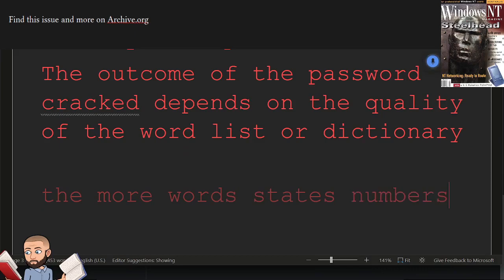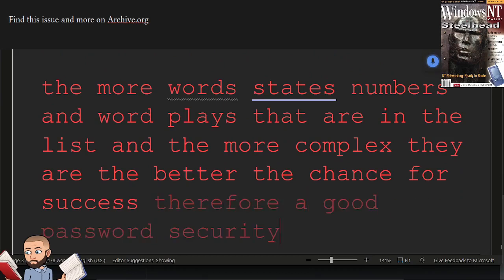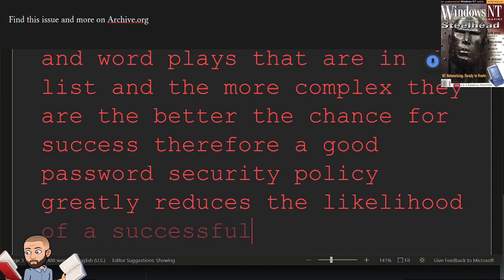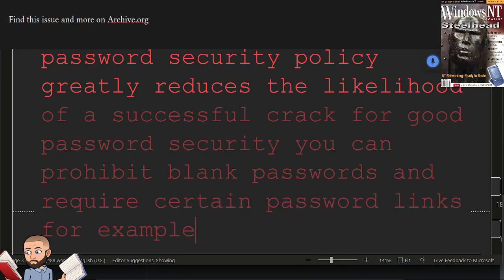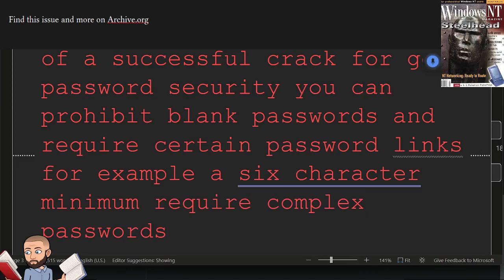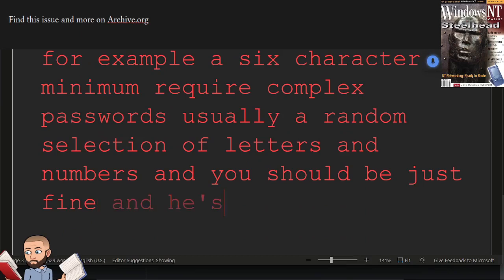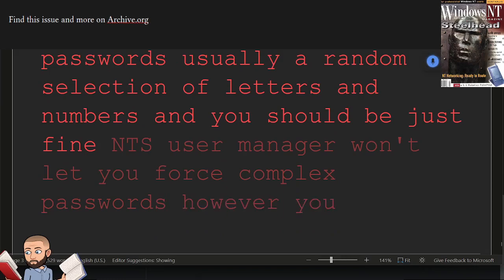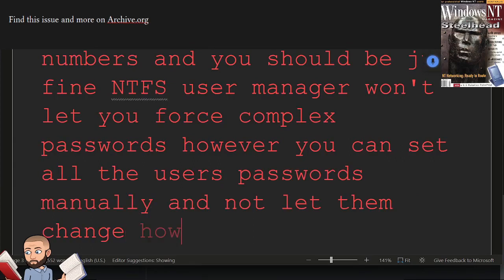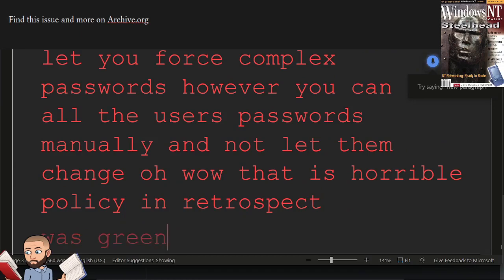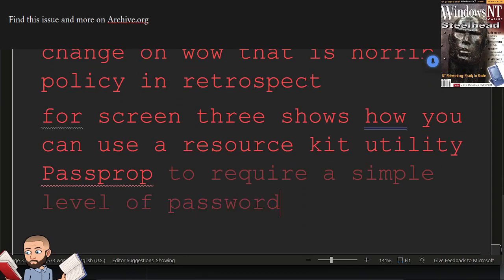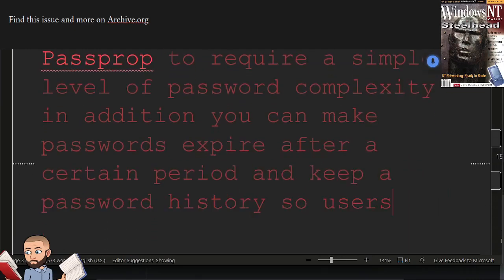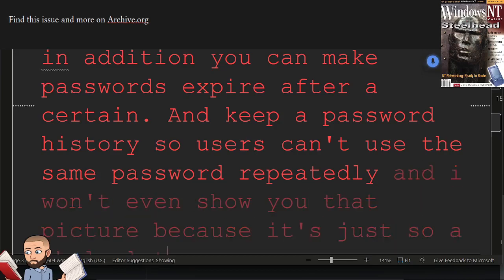Hackers use the more words, states, numbers, and word plays that are in the list. And the more complex they are, the better the chance for success. Therefore, a good password security policy greatly reduces the likelihood of a successful crack. For good password security, you can prohibit blank passwords and require certain password lengths, for example, a 6 character minimum. Require complex passwords, usually a random selection of letters and numbers. And you should be just fine. NT's user manager won't let you force complex passwords. However, you can set all the users' passwords manually and not let them change. Oh wow, that is horrible policy in retrospect. Well, screen 3 shows how you can use a resource kit utility pass prop to require a simple level of password complexity. In addition, you can make passwords expire after a certain period and keep a password history so users can't use the same password repeatedly. And I won't even show you that picture because it's just so low quality of an image. Looks like it's a command line tool though.